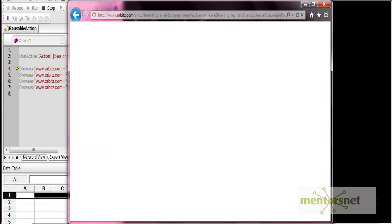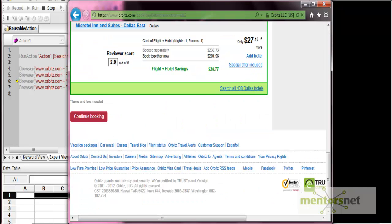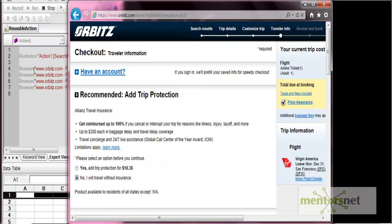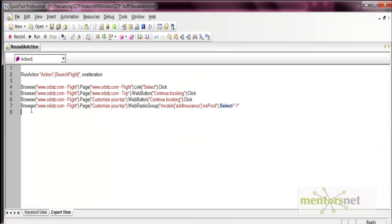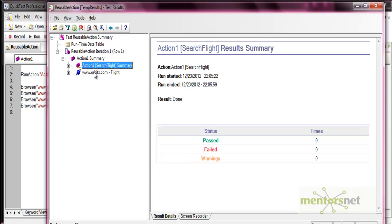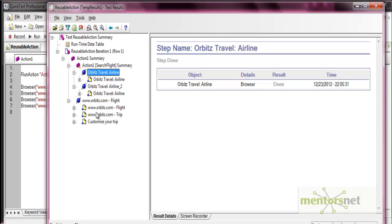After the search flight action completes, it comes back to the main action, which then looks for the select flight option. It clicks the select option and performs the booking operation — the continue booking button is clicked. Finally, it selects the insurance option. We can see from the results that two actions were executed: one is the search flight action and the other is Action 1, with all steps listed under each.